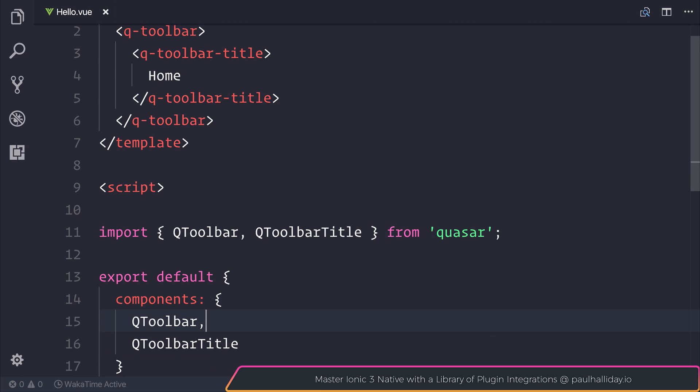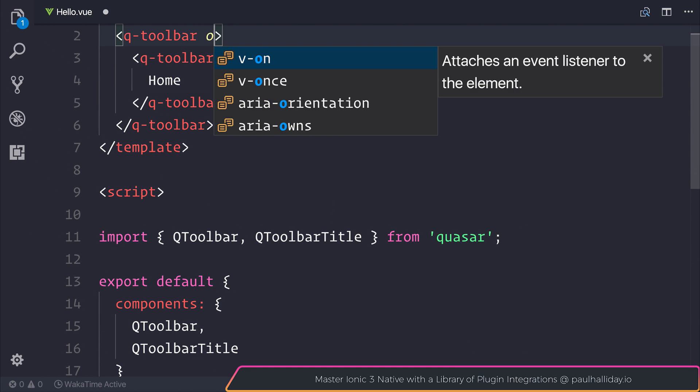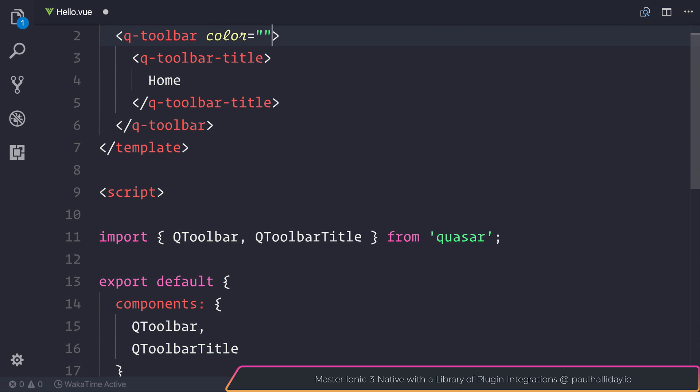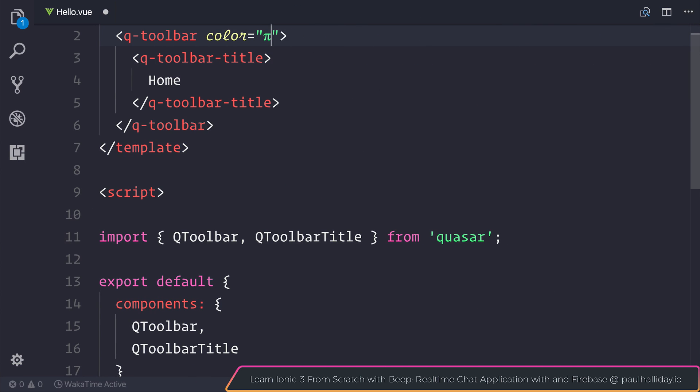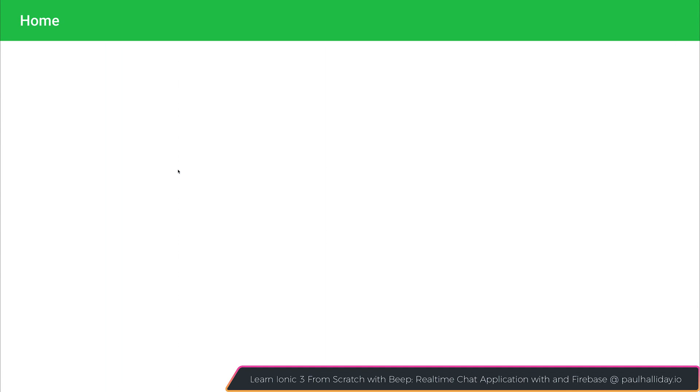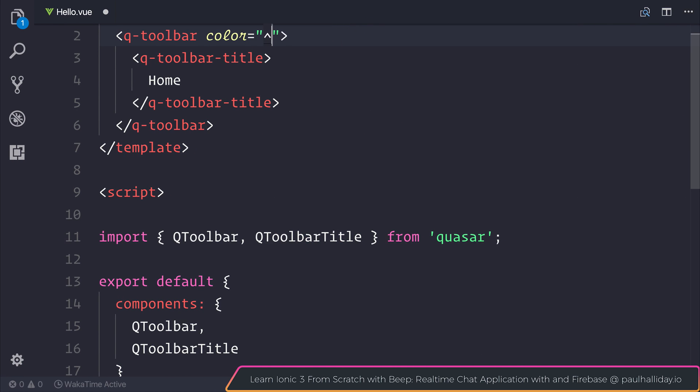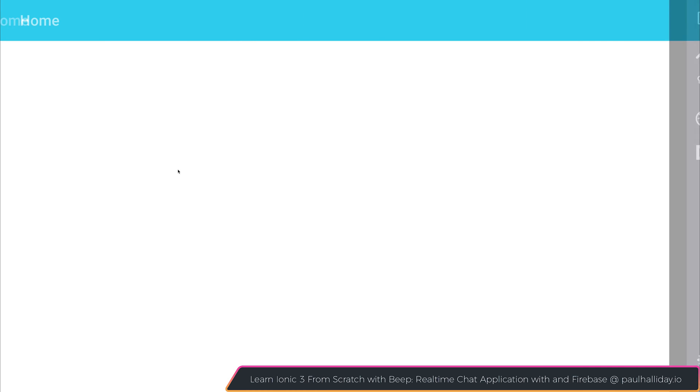For example, on our toolbar, we can add the color equal to secondary. And instantly you will see that we do get that standard green with the secondary color palette inside of our Quasar applications. We could do everything from positive to get that bright green, info to get that light blue, and so on.